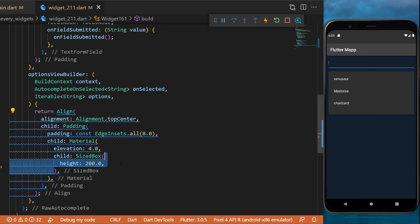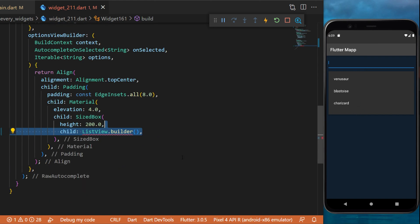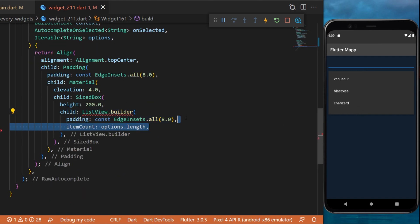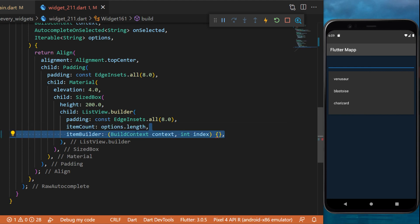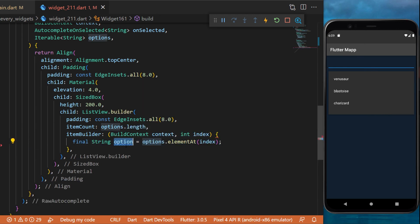The elevation will be four. The sized box will have a height of 200. This is the height of the box. The child will be a list view dot builder with a padding, and the item count is the options dot length. The item builder will have the context and the index.